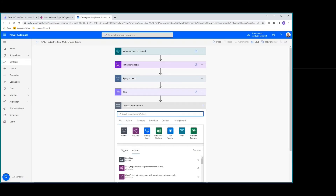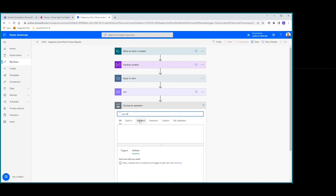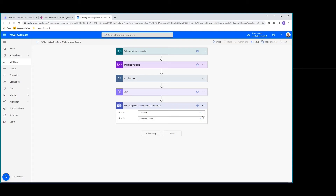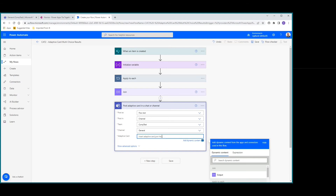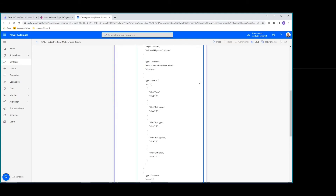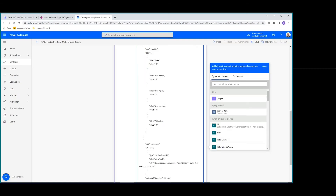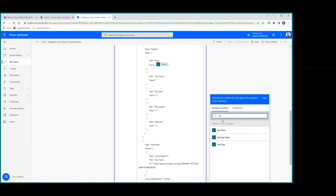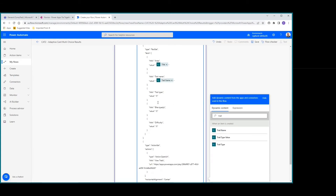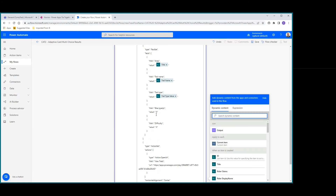Now with a new step, let's add back in our Post Adaptive Card in a chat or channel. We'll use the Flow Bot, post in a channel, pick our team — comp test — and go General. We'll paste in our Adaptive Card information again: area, title, trail name, trail type value. Now when we get to bike types, that's the one we're replacing — we're going to use the Join output instead.